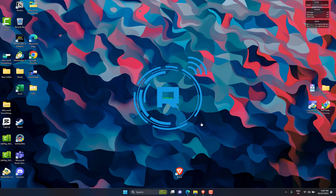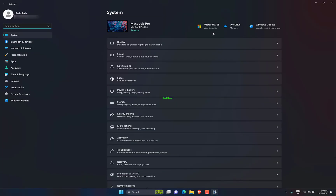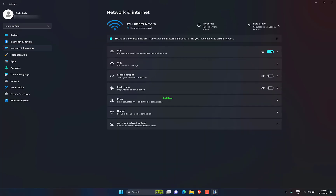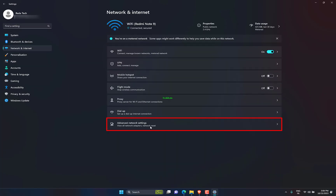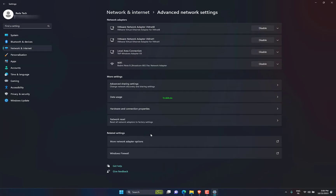Open the Windows Start menu by clicking the button with the Windows logo in the bottom left corner of your screen. Next, select Network and Internet, then click Change Adapter Options. You will see this under Advanced Network Settings.